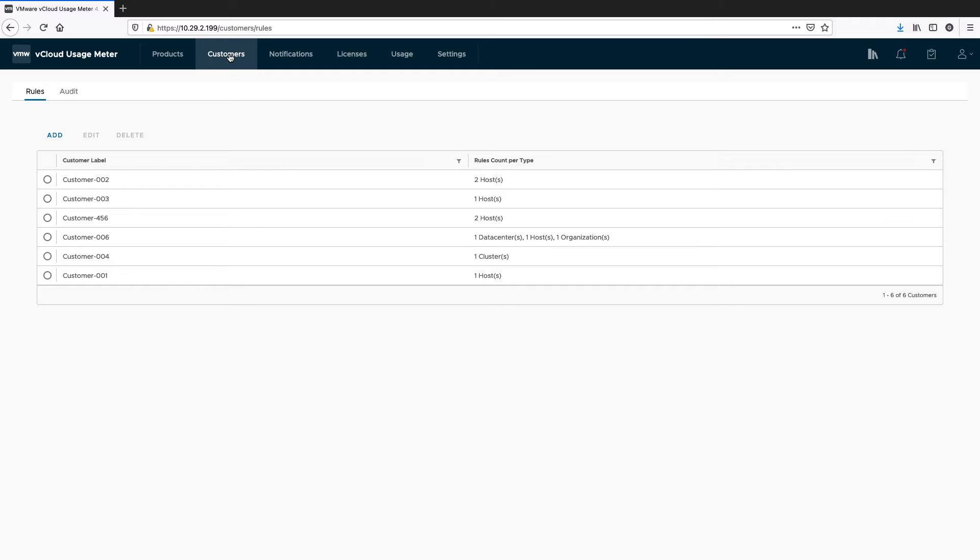After creating your customer rules, you can check the usage associated with them in vCloud Usage Insight.